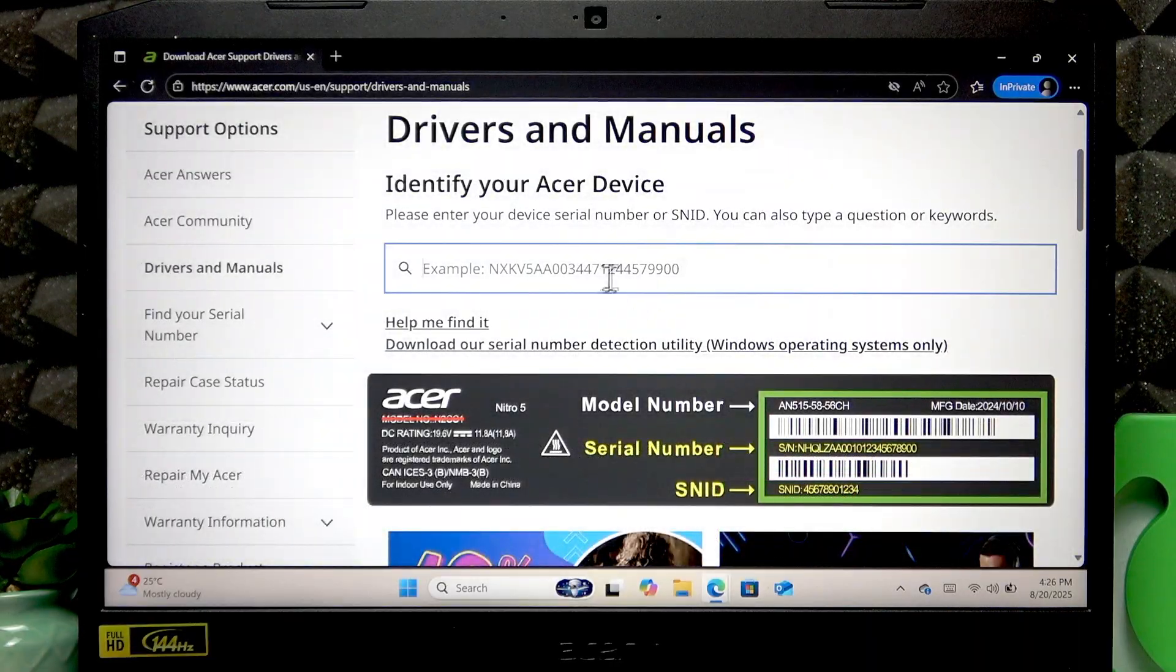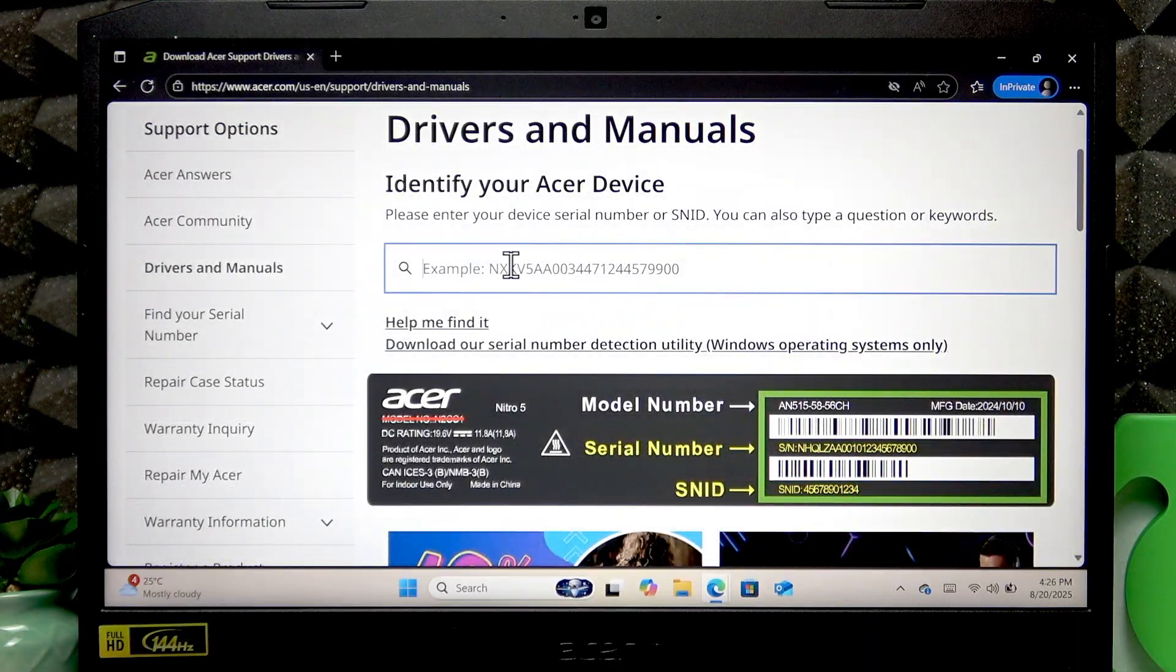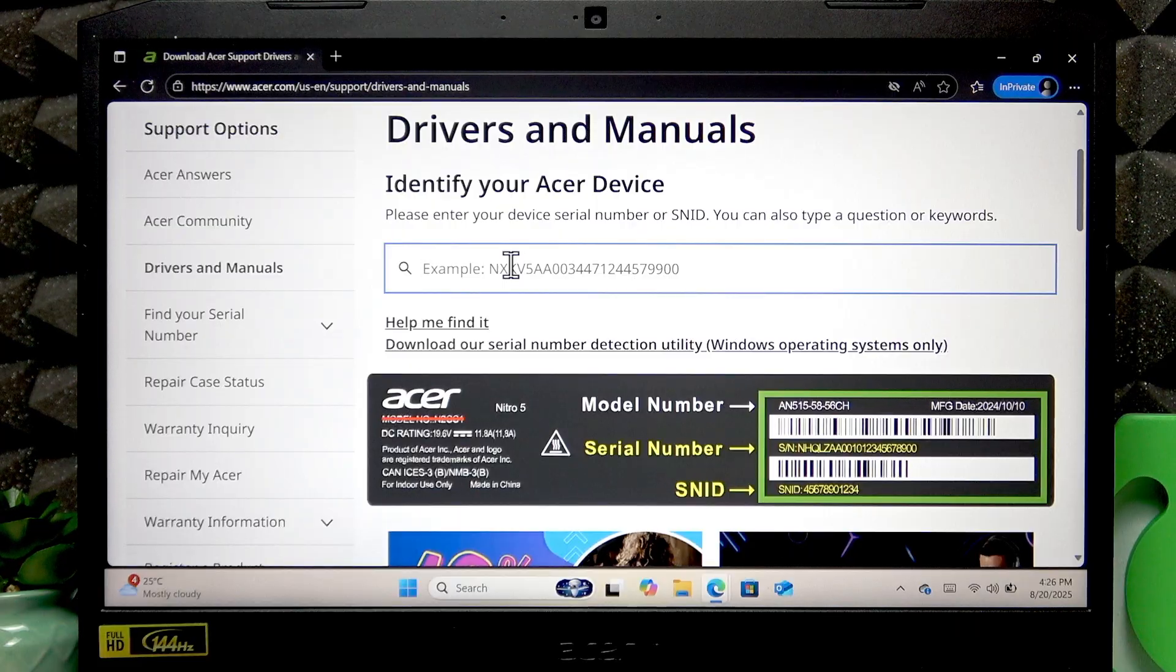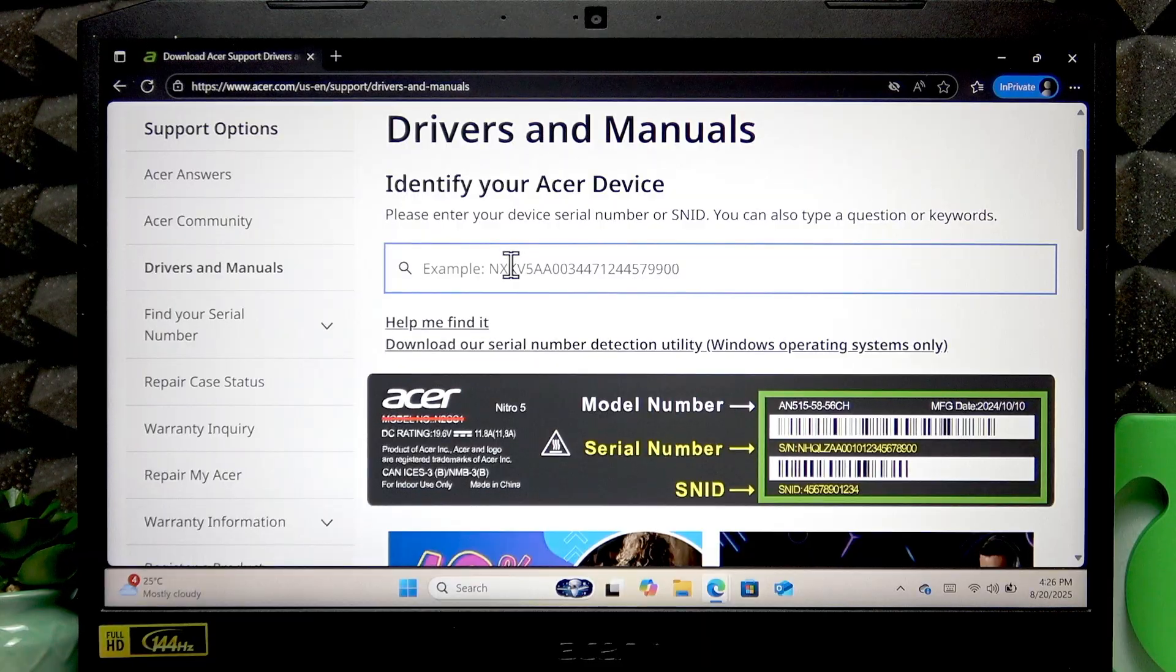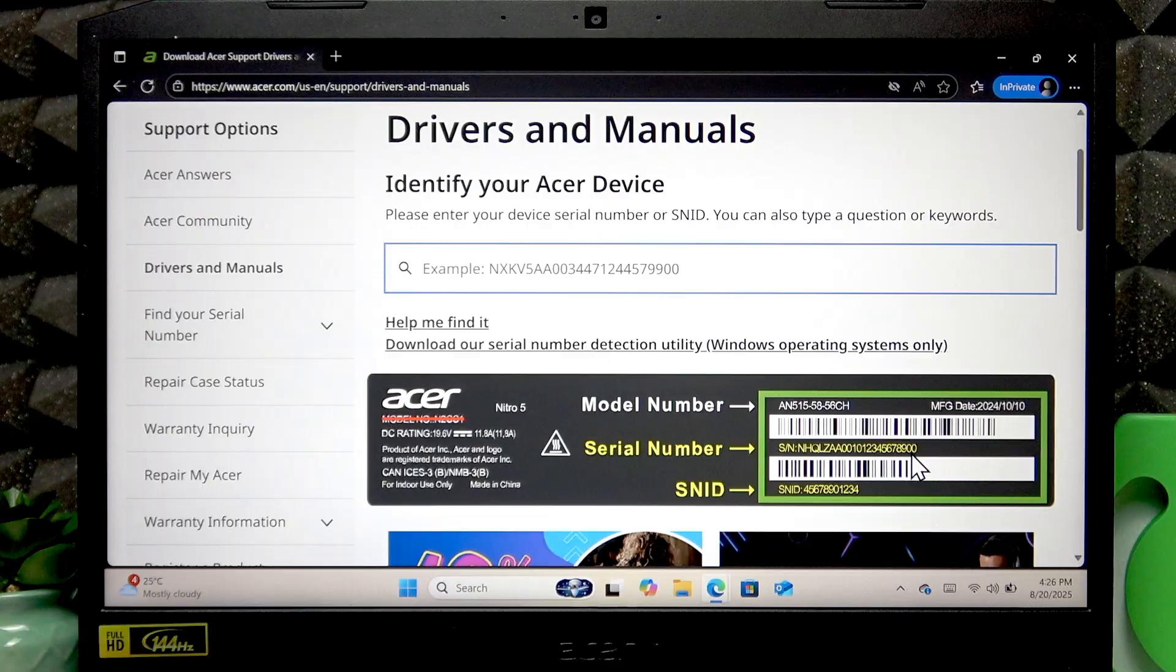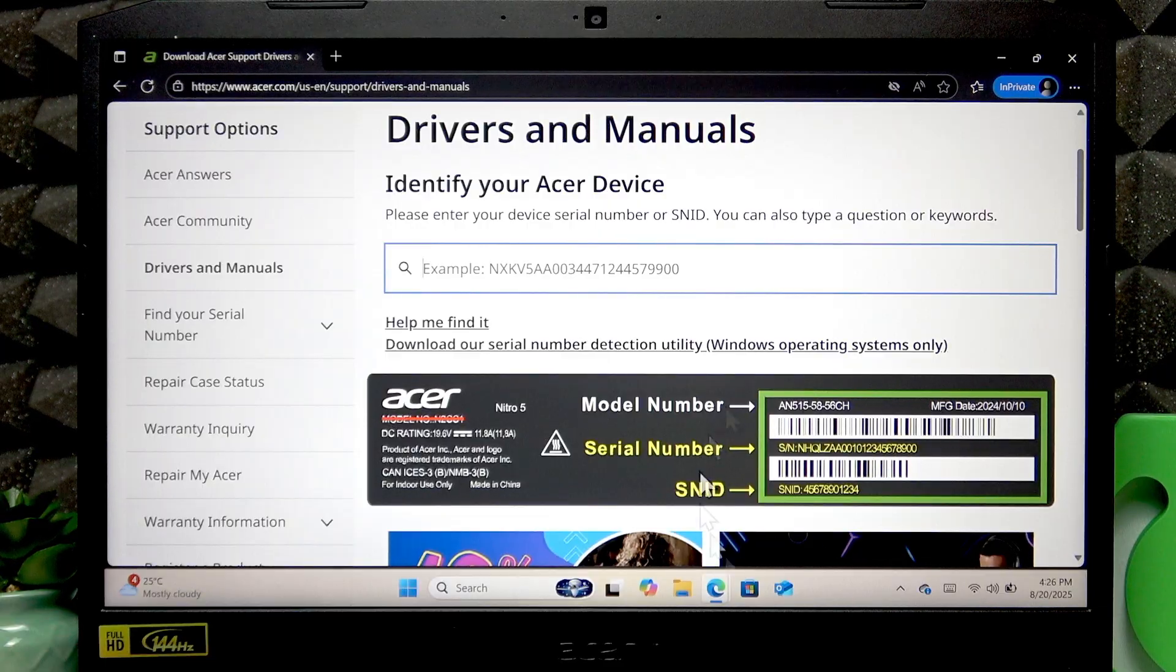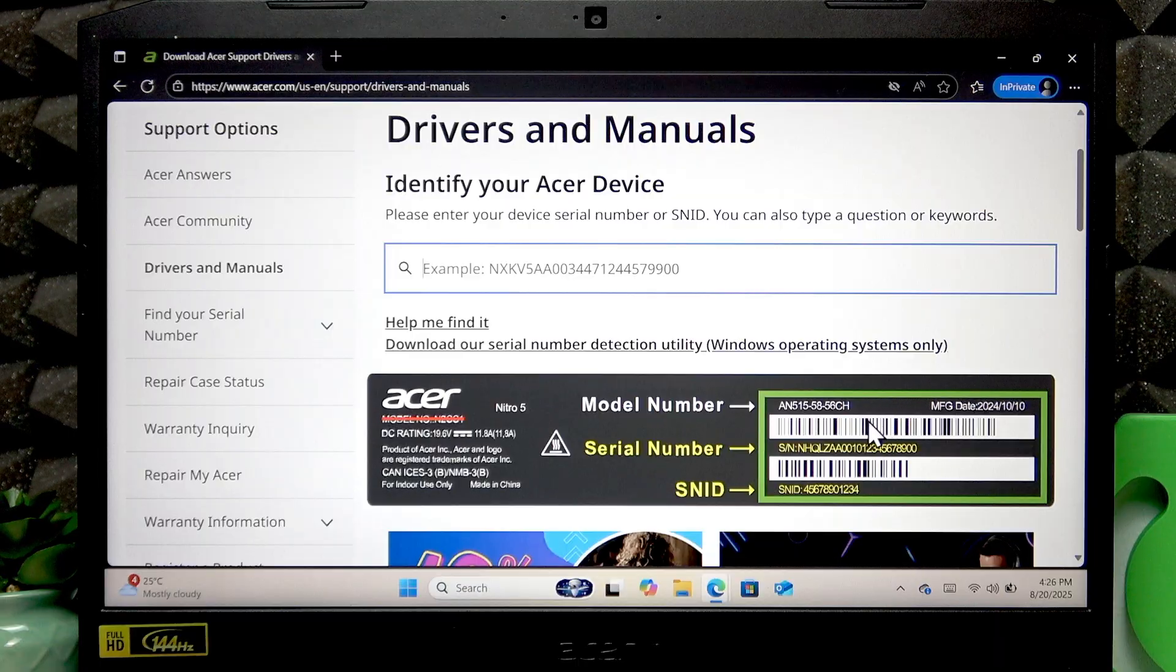Enter either your serial number or SNID right here. You can find these numbers by looking at the back cover of your device as it shows right here. You should find a label with these two numbers.